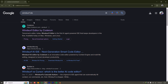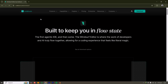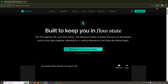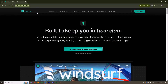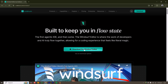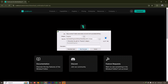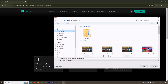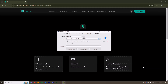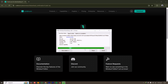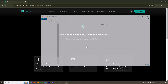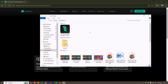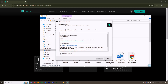First, search 'Windsurf IDE' on Google and go to the Windsurf website, which is a product of Codeium. On the Windsurf page you can download your installer. I'm clicking on Download — this is version 1.3.9 — and saving it to my Downloads folder.